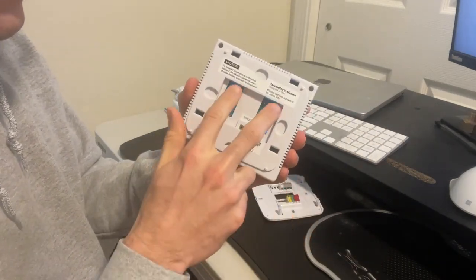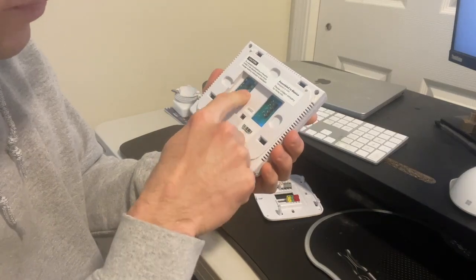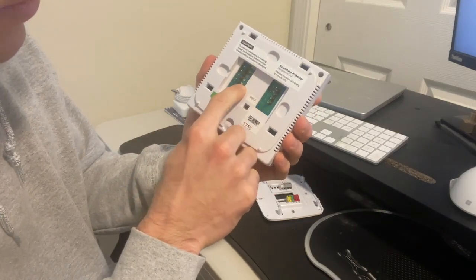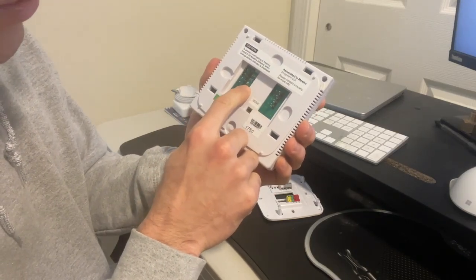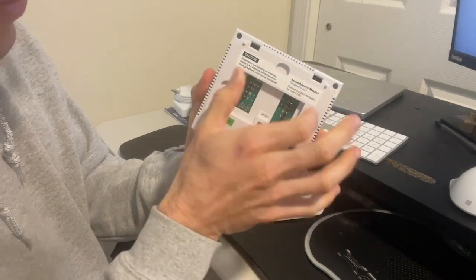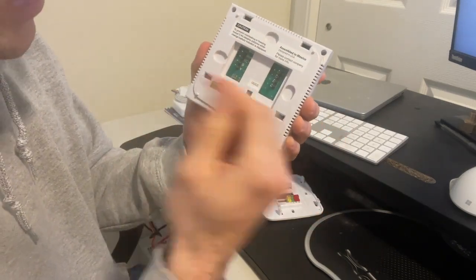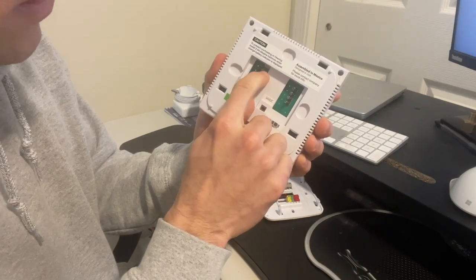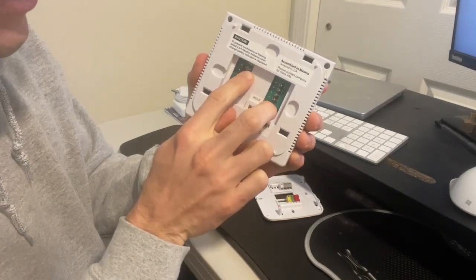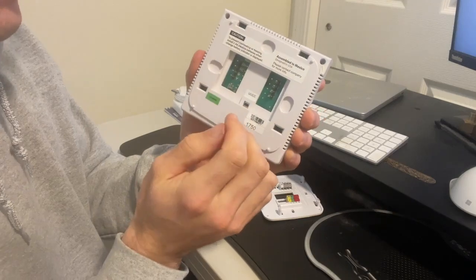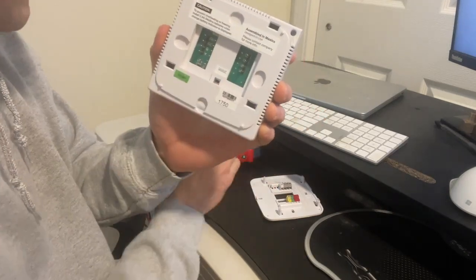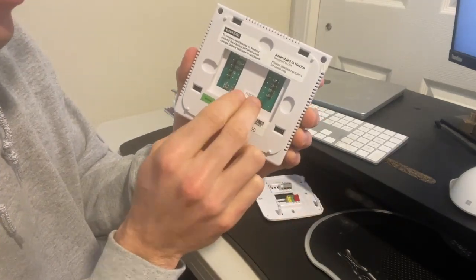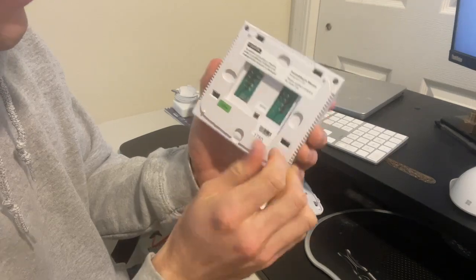And you can see these wires with the labels. So we've got an RH, an RC, a G, a Y, and a W. These are the ones that we care about right now. And so when you're heating, it's going to be RH and it's going to be making a connection to the W wire. And so we're going to be using that continuity mode to check if it is actually doing that.